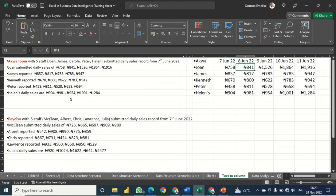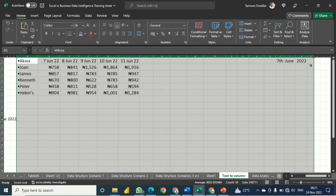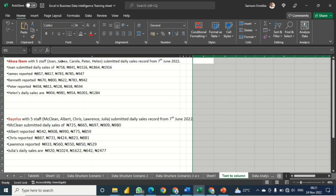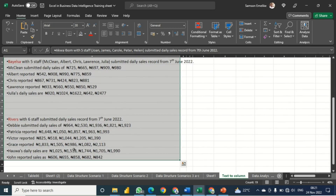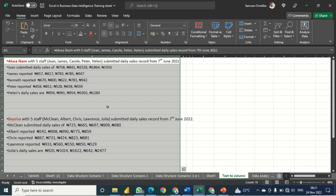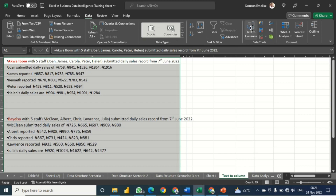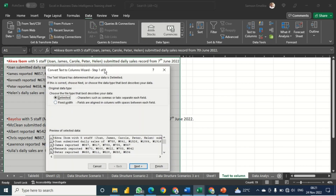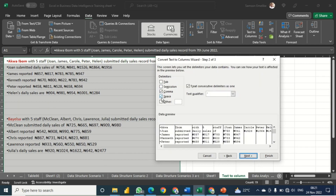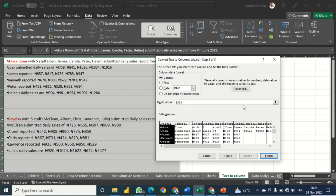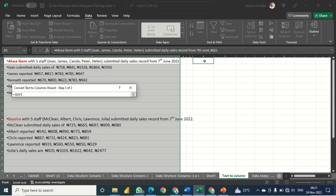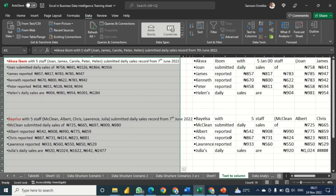Now let's do the second and third states. As mentioned, you can highlight all of them and do it at once. I delete the previous result, select all three states' data starting from column A, go to Data and Text to Column. Since I've used this feature before, it already has 'Delimited' selected with Comma and Space checked, so I just click Next, define the destination location, and click Finish.